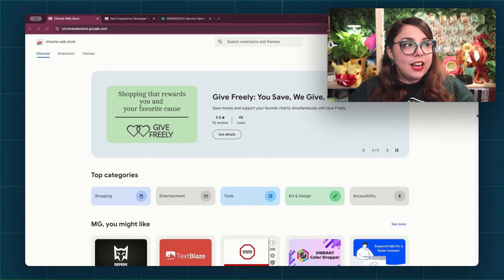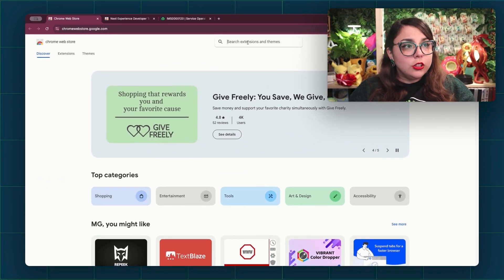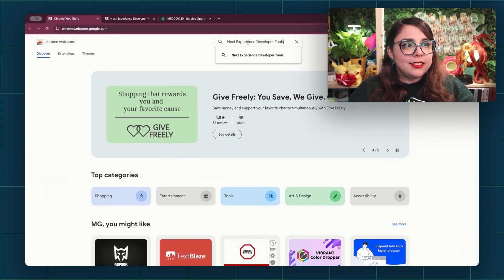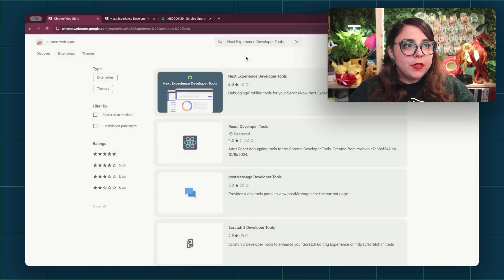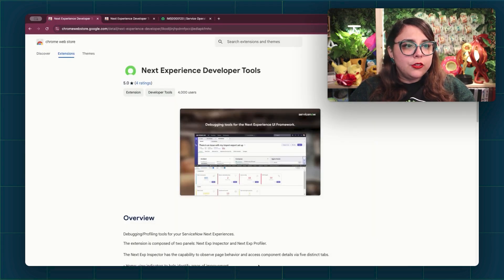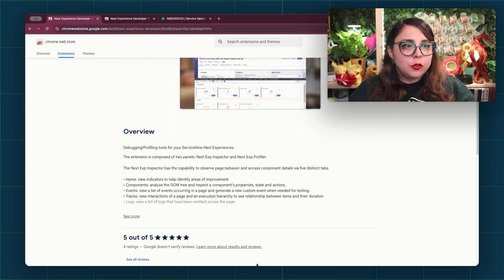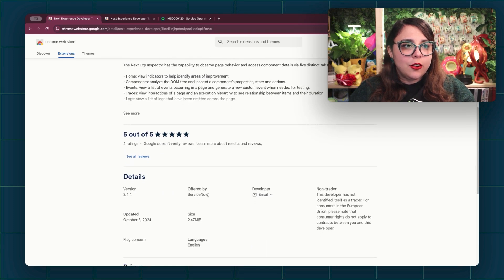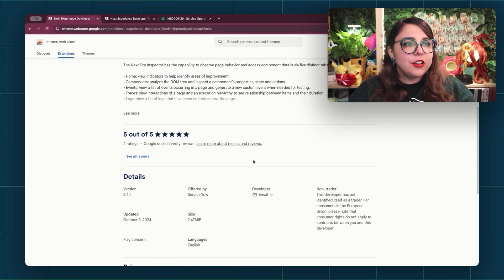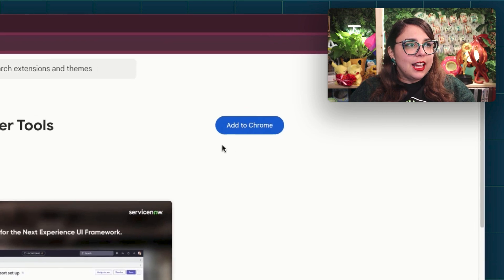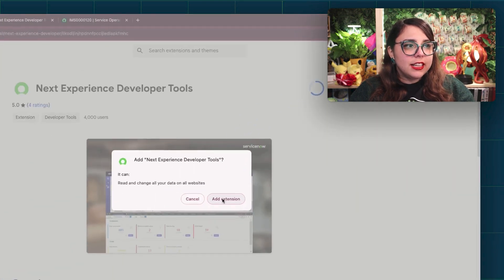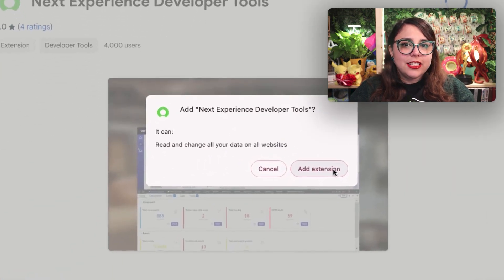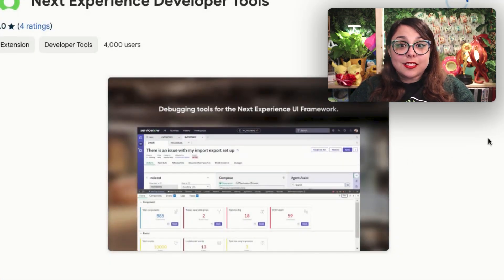First, we're going to go ahead and open up the Chrome Web Store, and we're going to look up the Next Experience Developer Tools. We're going to go ahead and click on it, and we're going to first verify that it was published by ServiceNow right here. We're going to click Add to Chrome, then we're going to click Add Extension, and that's it.